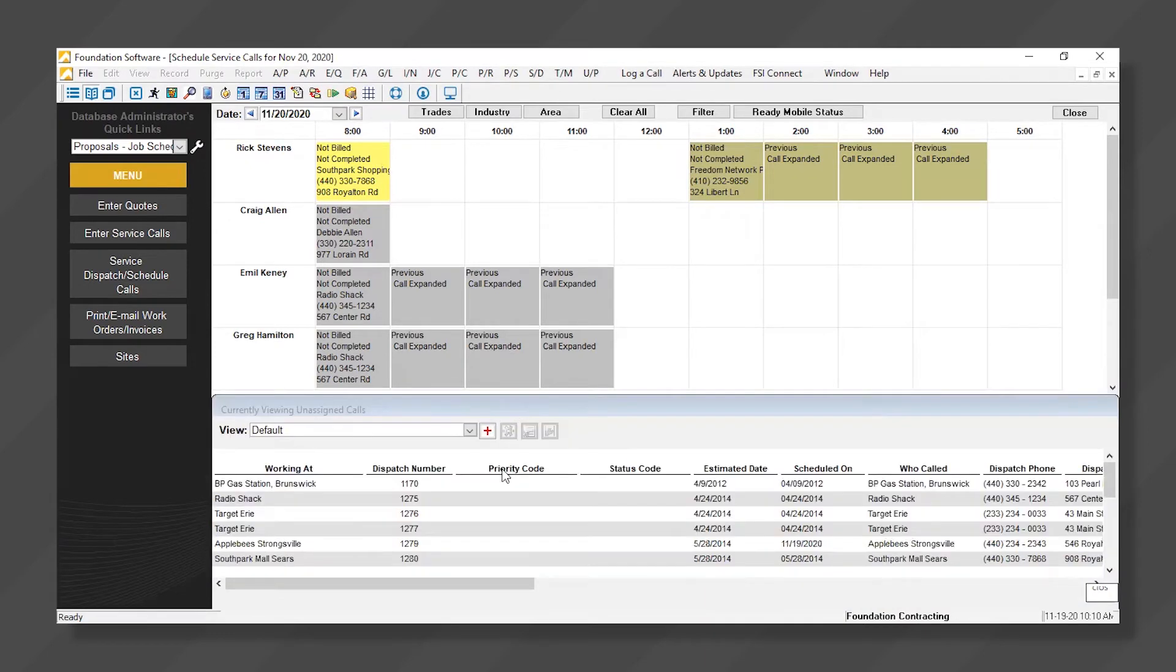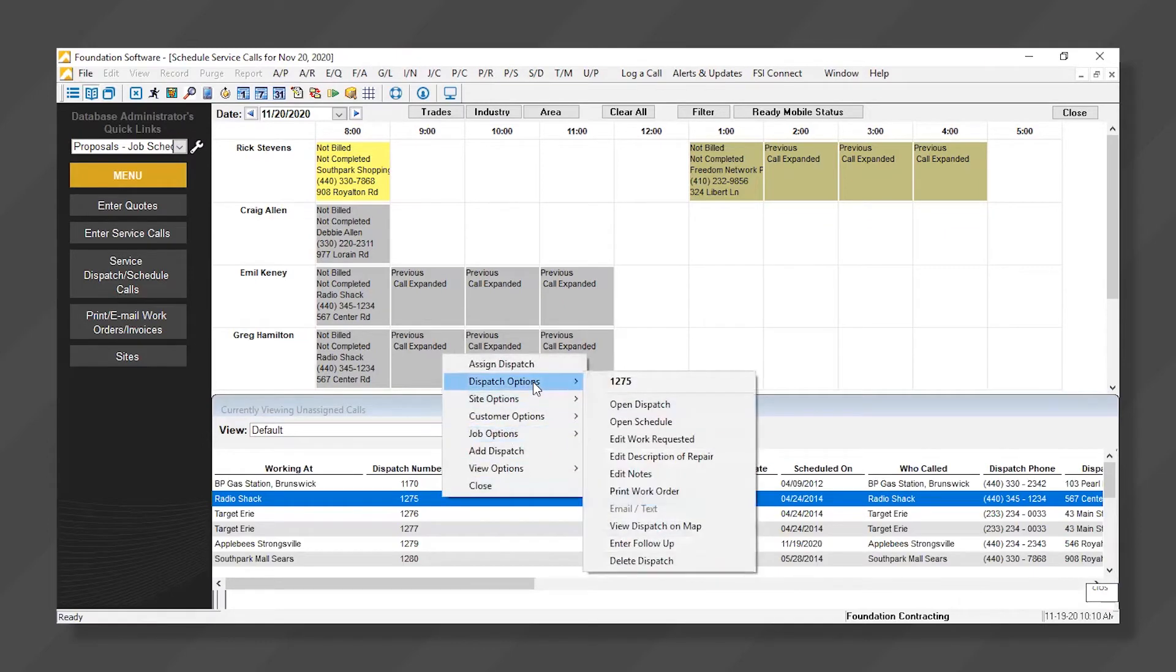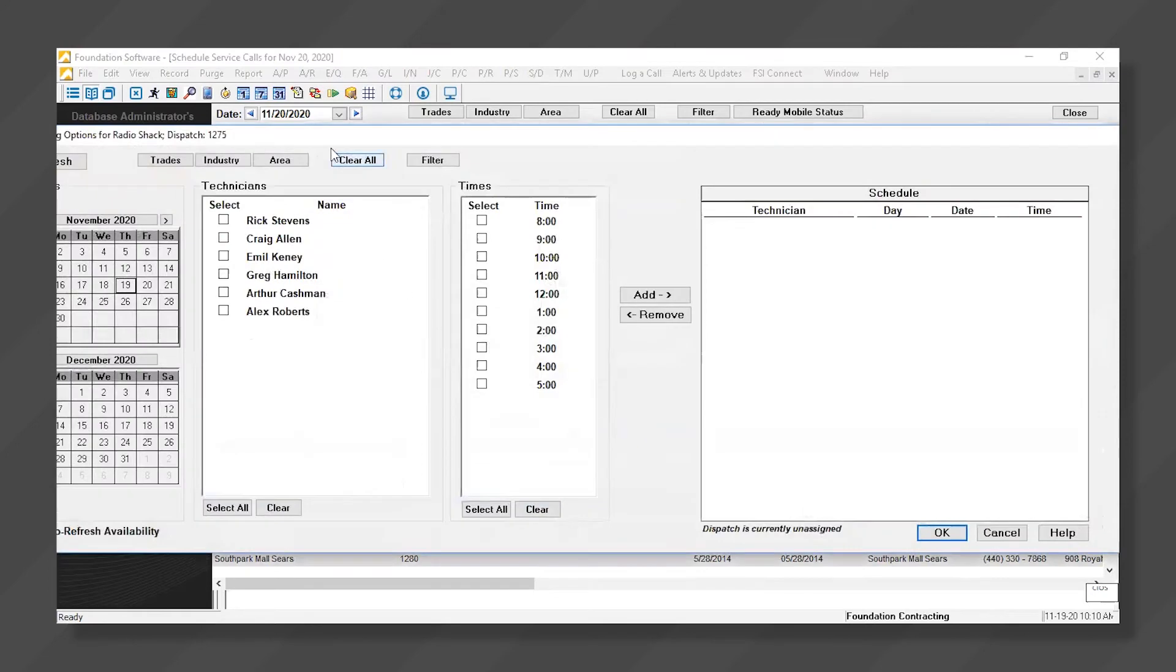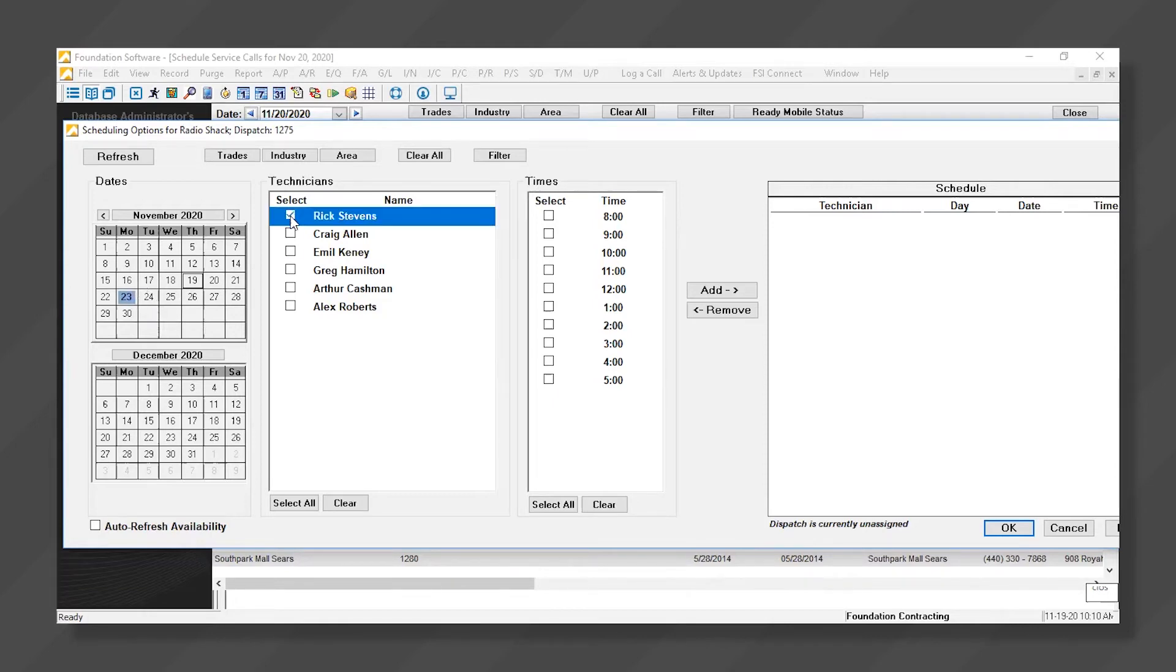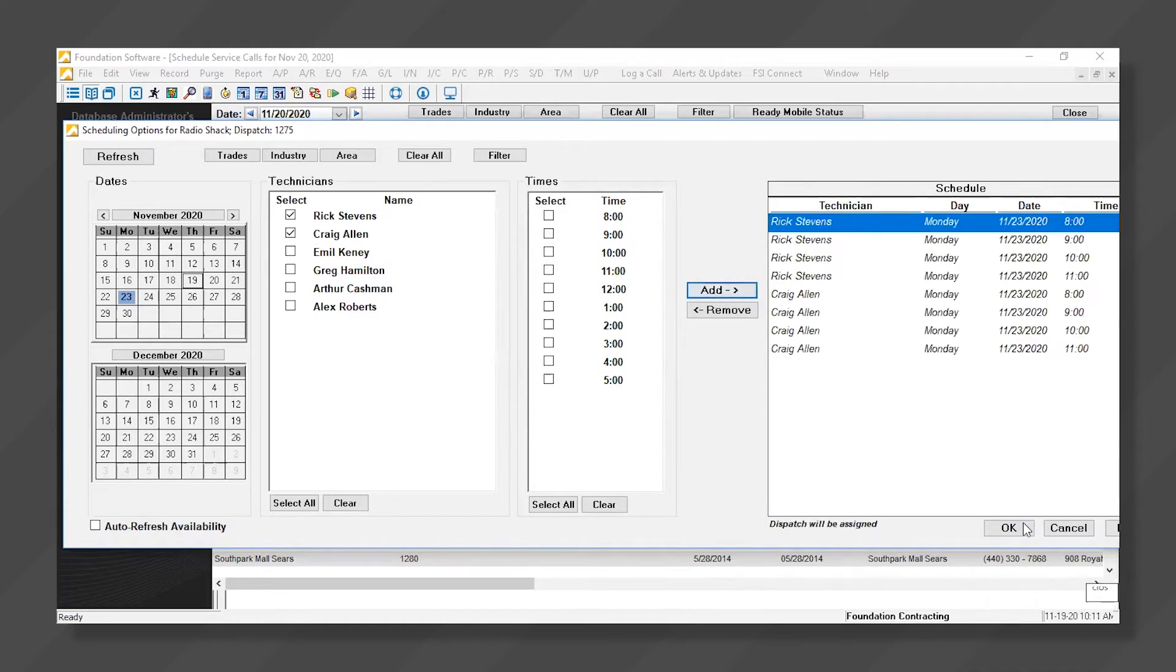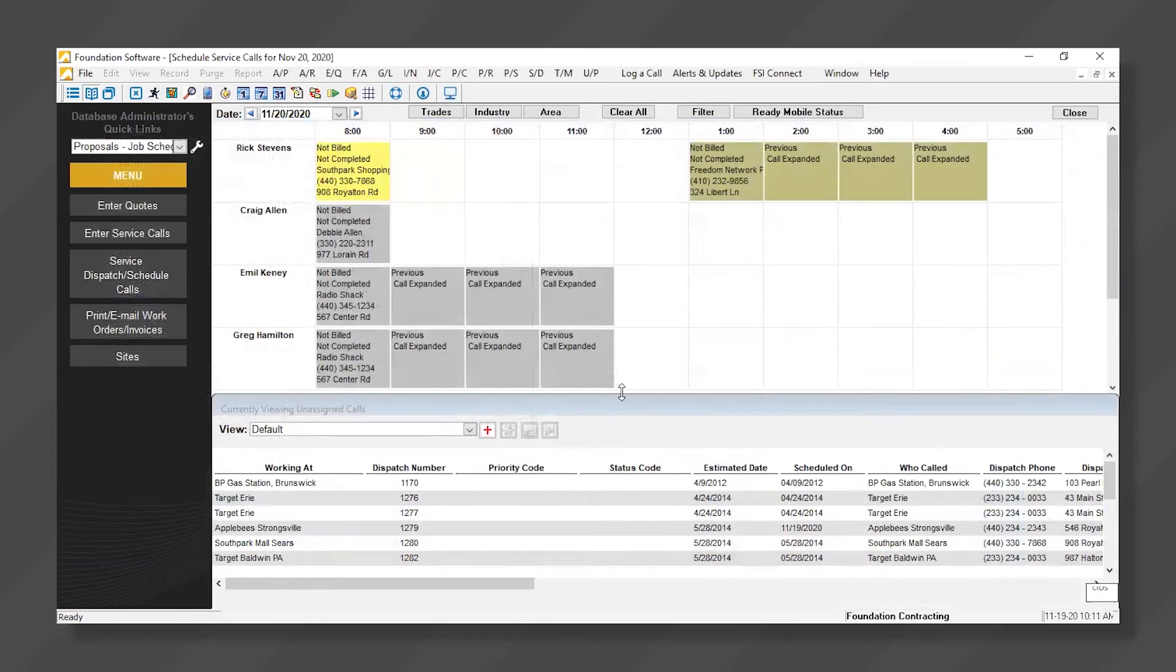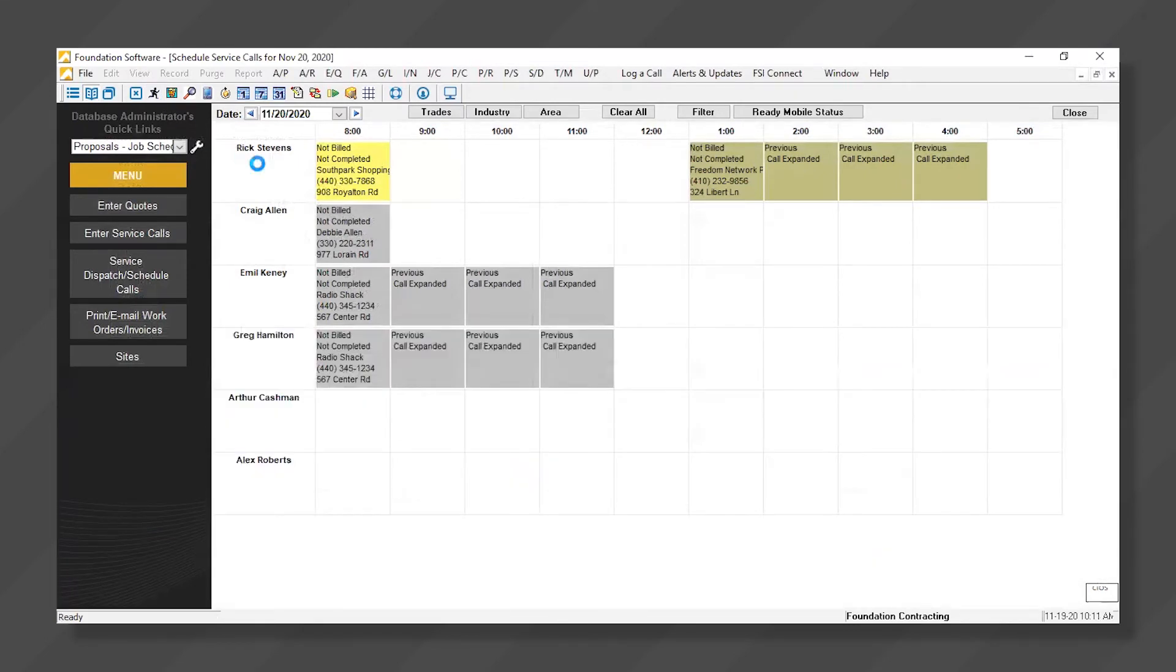I can simply drag and drop from that list, or click on the call, select Open Schedule, and now I can schedule that work order or service job to multiple technicians, days. I'll select Monday the 23rd, and I'll have Rick and Craig go from 8 to 11. By hitting OK, it's now out of our unassigned job list, and now it's scheduled on the appropriate day.